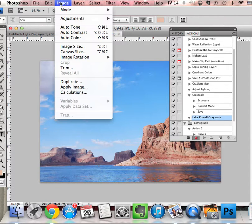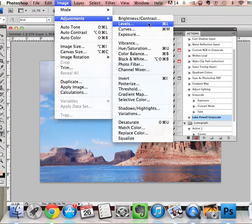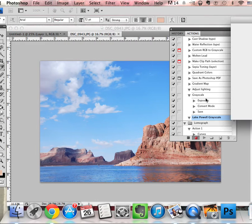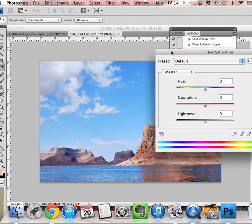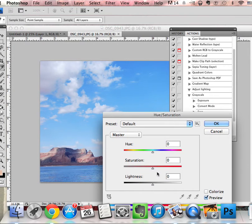I'm just going to go up to Image, Adjustments. I'm going to go to—let's see, I could go to Hue and Saturation or I could just change it into grayscale, but I'll just do it this way.